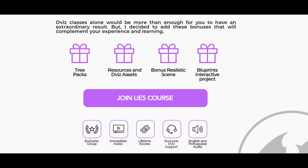The four bonuses I told you about — look at them: pack of trees, resources and assets of Viz, realistic scene bonus, interactive project blueprints, which will enrich your project helping you to have a more creative, imposing and assertive result.